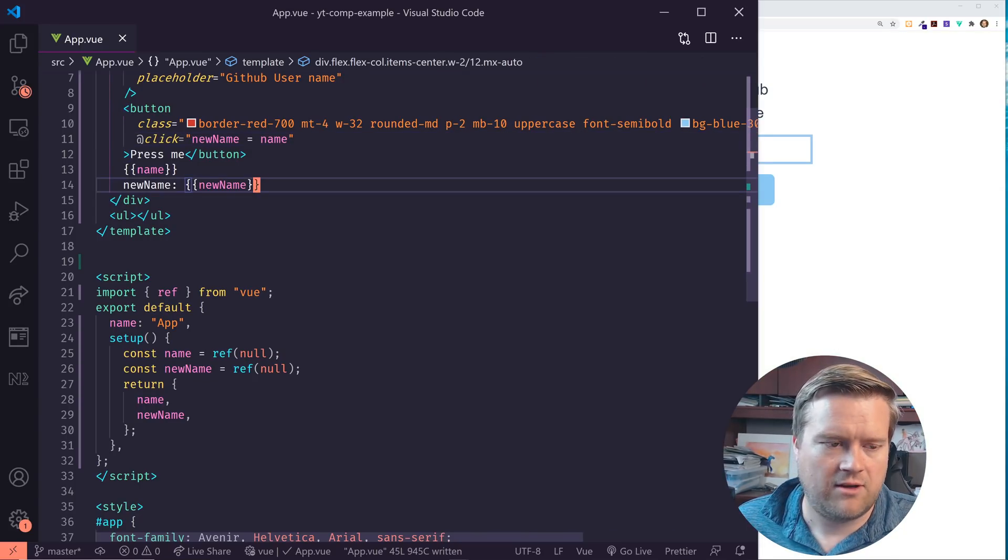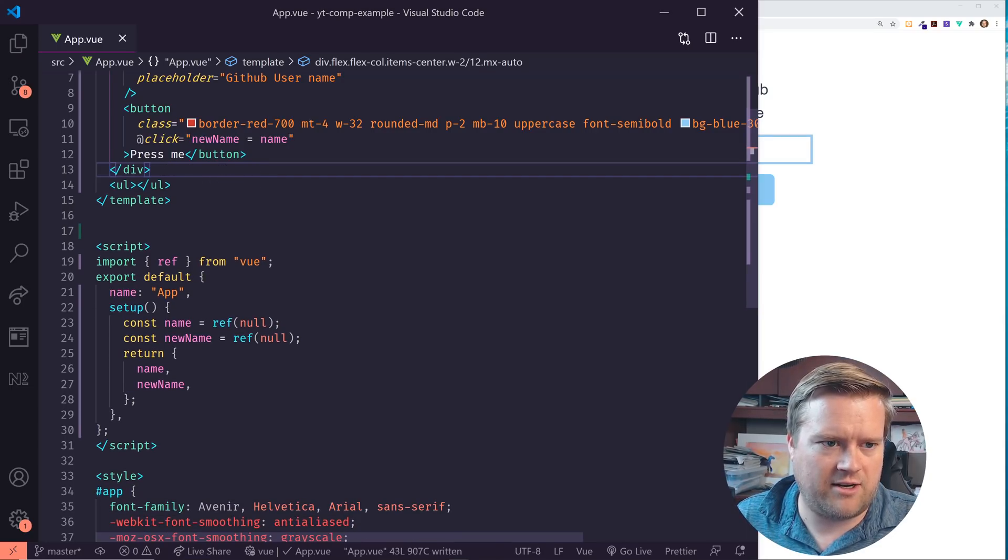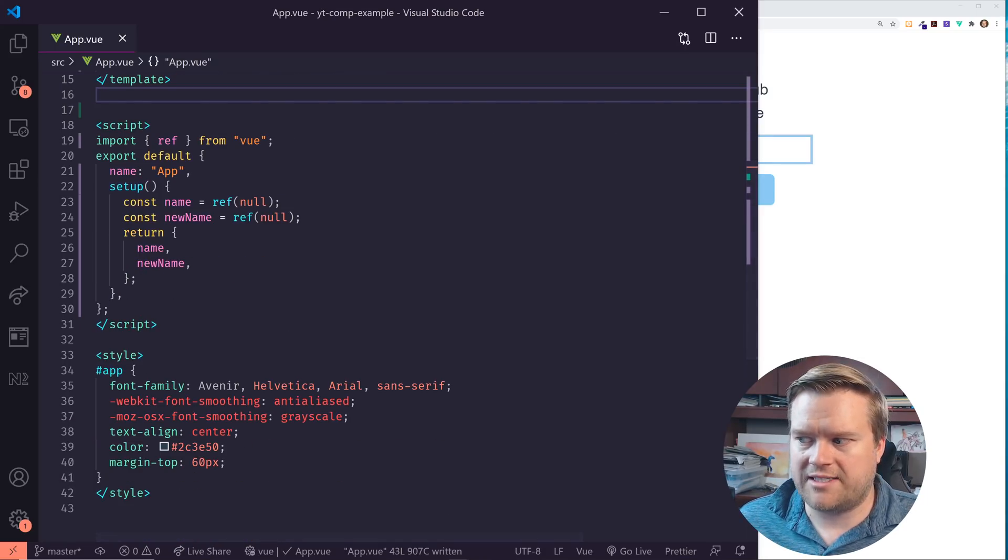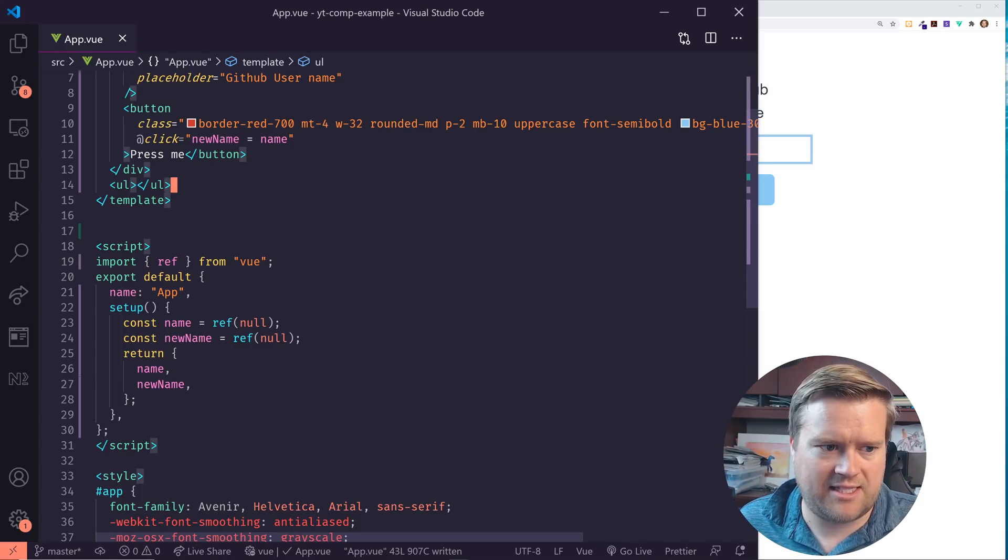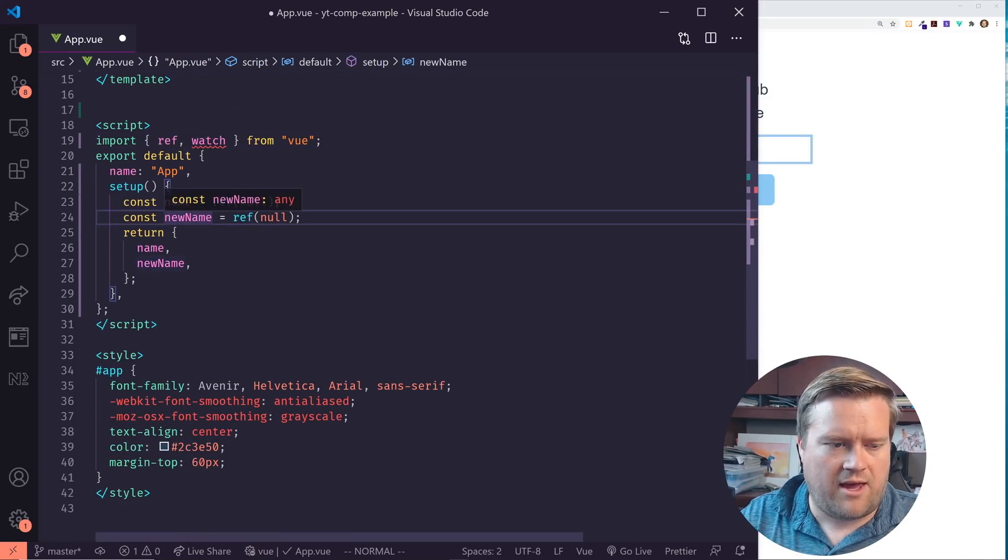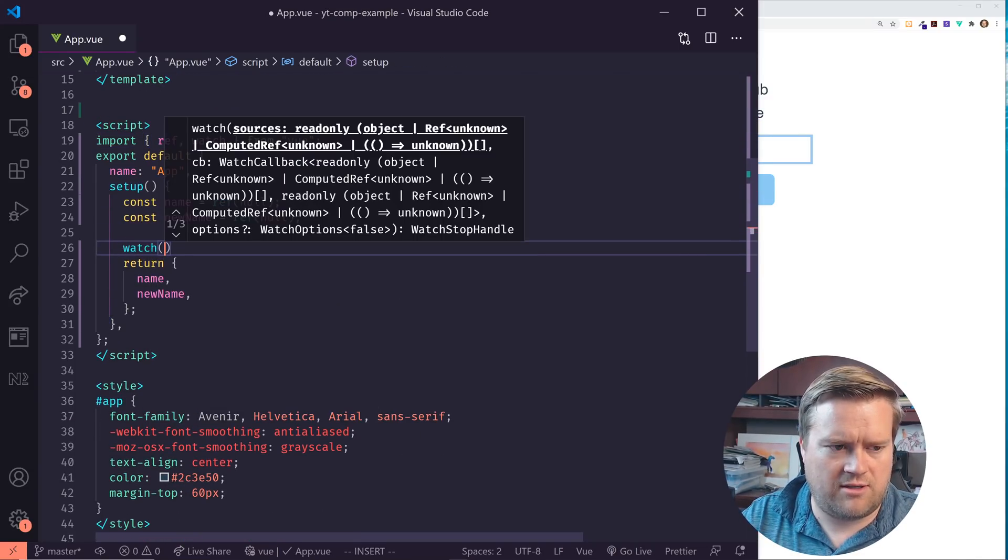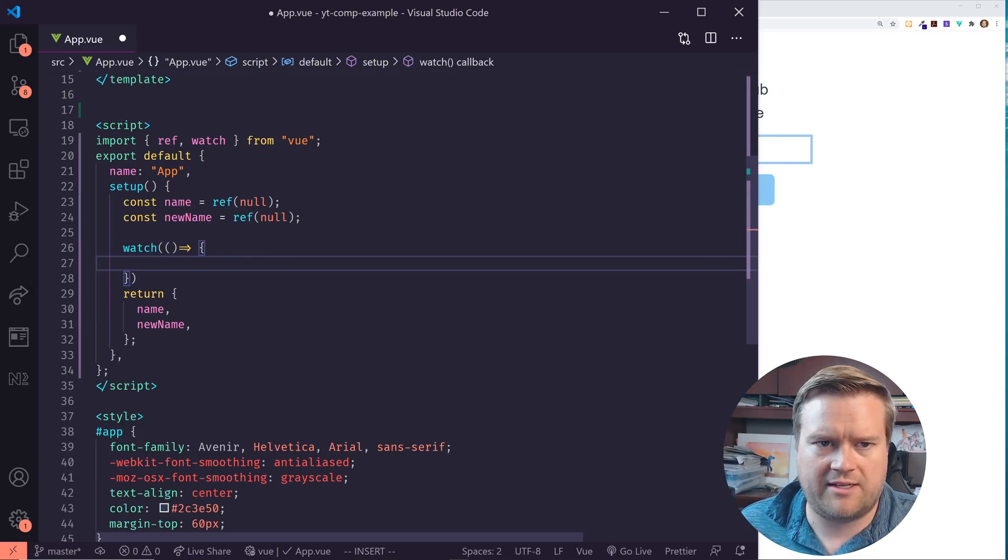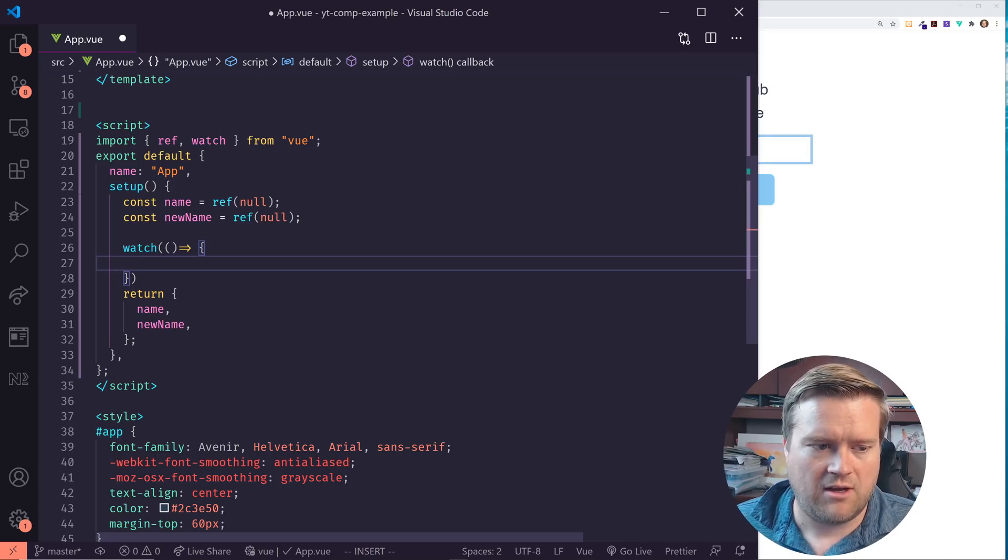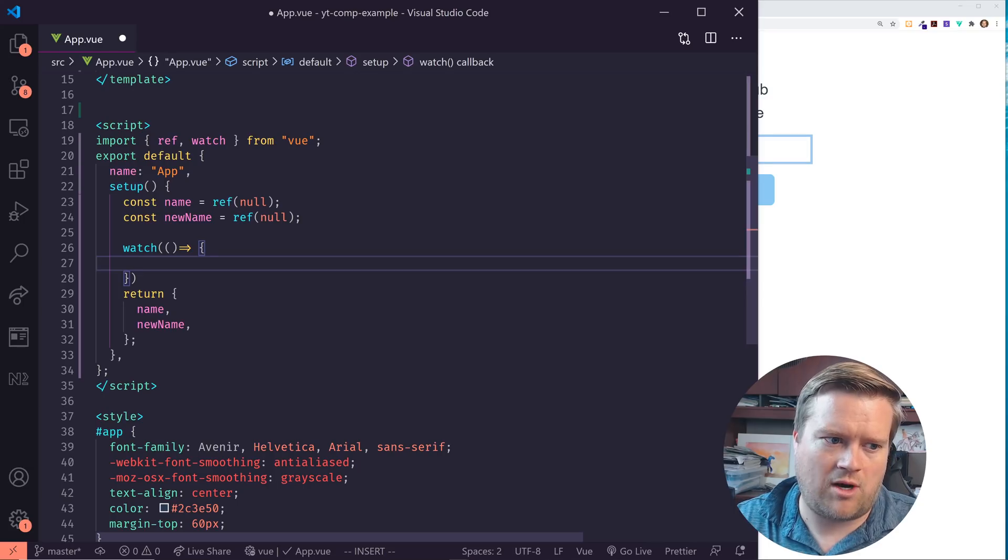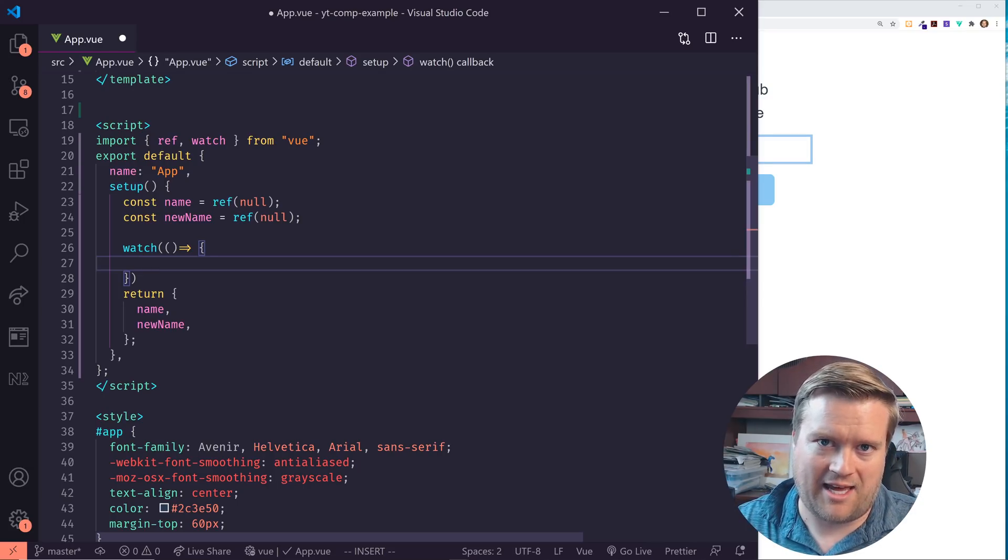So now we kind of see that we have this name and new name here and they both get updated. So the next thing we need to do is we're going to add a watch function to actually connect to the API and list things out. So I'm going to add in here, import in watch and this watch basically has an arrow function, has a callback here. And the way this works is anytime any variables inside the watch that are reactive change, the watch updates again.